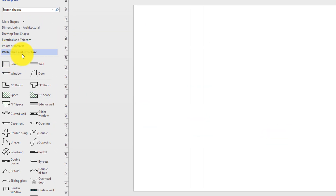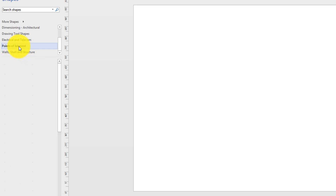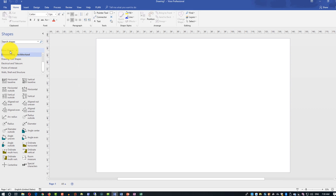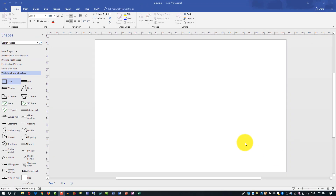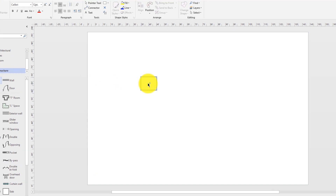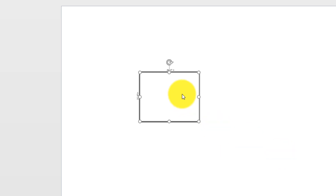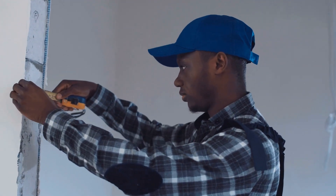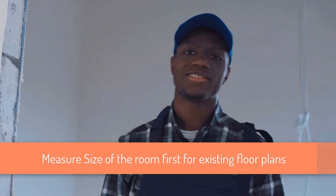Creating a floor plan is simple if your room is rectangular — just select the rectangular room shape and bring it onto the main screen. Visio allows you to zoom in to see the room dimensions. Make sure to measure the size of the room first, then adjust the sizes in the application. This particular room is 21 feet by 26 feet and 3 inches.